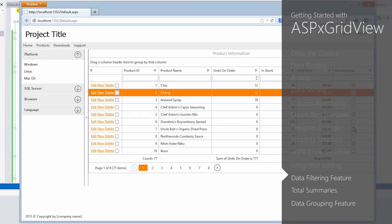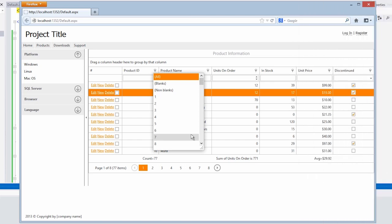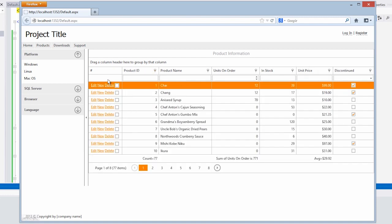And because we added the header filter option, this gives us all the unique values in each of the columns. So if I wanted to find the record for product ID number 3, I can select that and easily bring it up. Also note when I click clear, it will clear out that header filter.